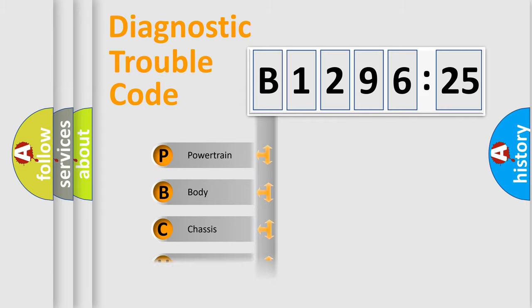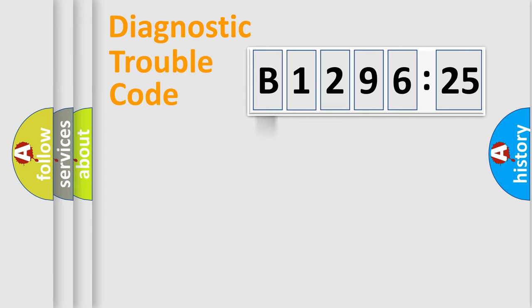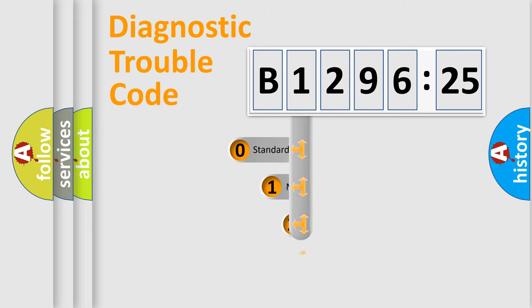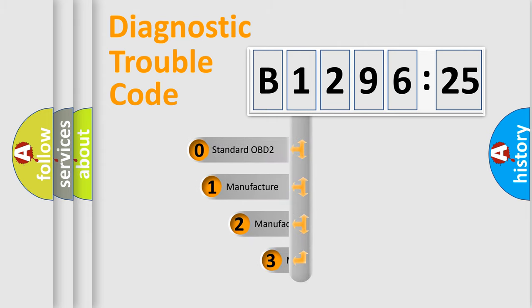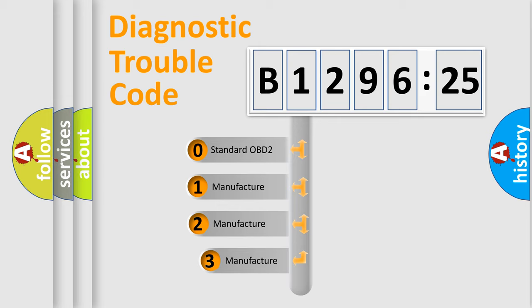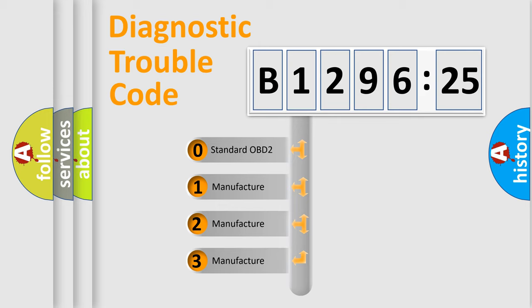We divide the electric system of automobile into four basic units: Powertrain, Body, Chassis, and Network. This distribution is defined in the first character code.